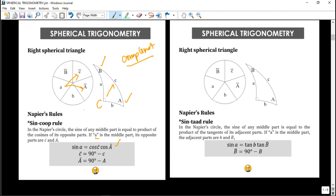For the sine taad rule, we replace cosine with tangent, but this time we use the adjacent parts. If A is the middle part, the sine of that middle part equals the product of the tangents of its adjacent parts — tangent of b and tangent of B-bar. Remember the mnemonic: sine co-op, sine taad. Any part of the right spherical triangle can be a middle part.